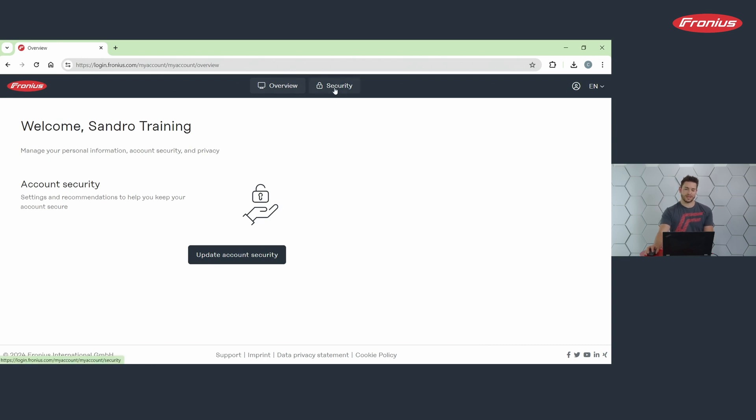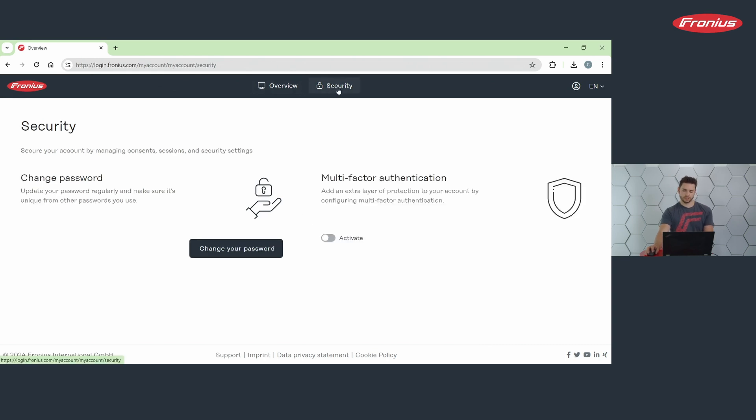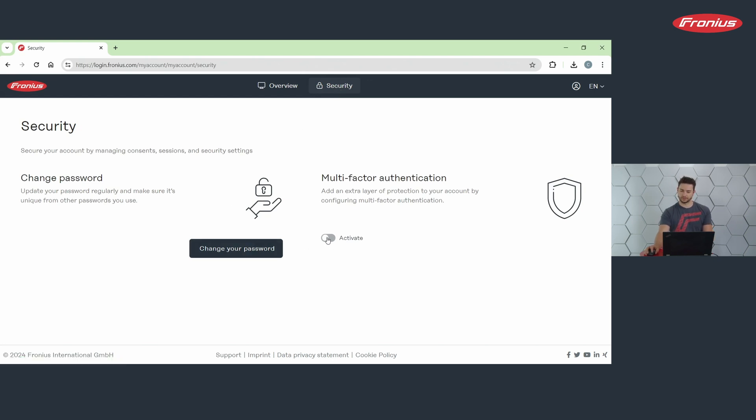Then you go to the Security tab. Here you have the possibility to change your password and to activate the multi-factor authentication.